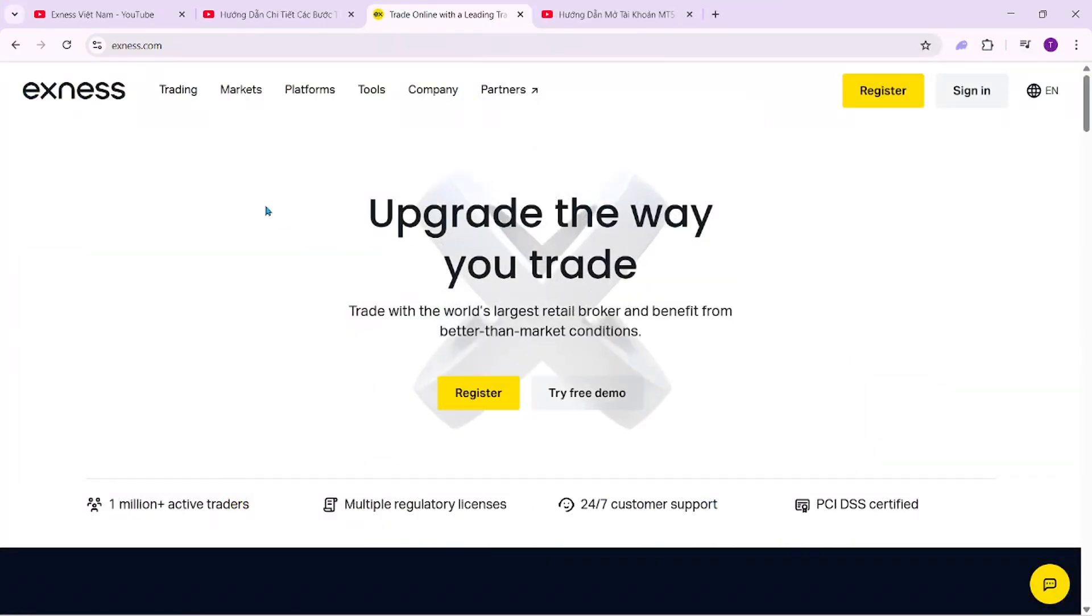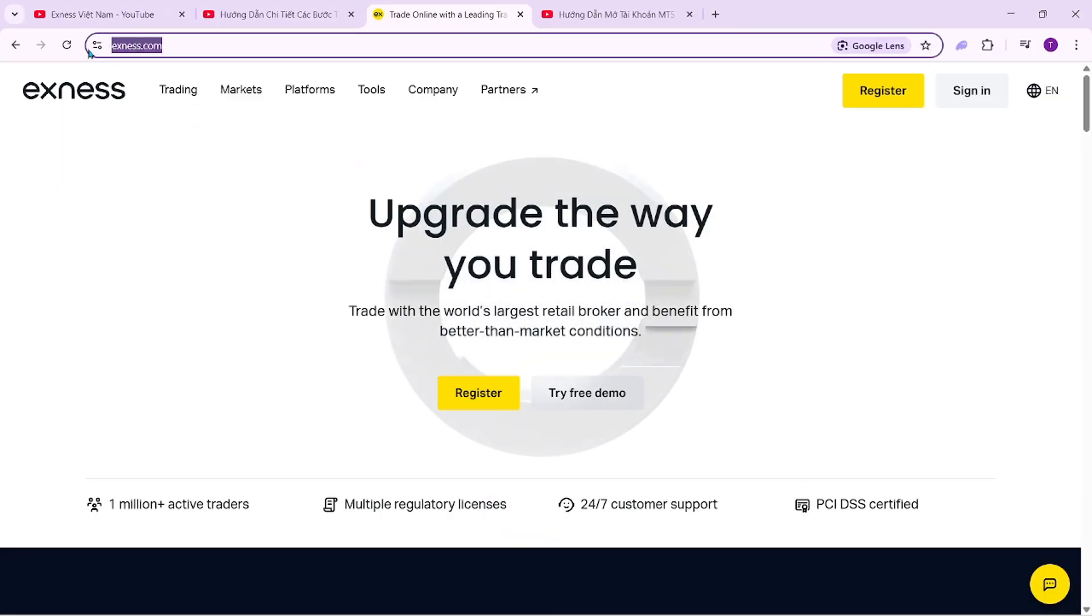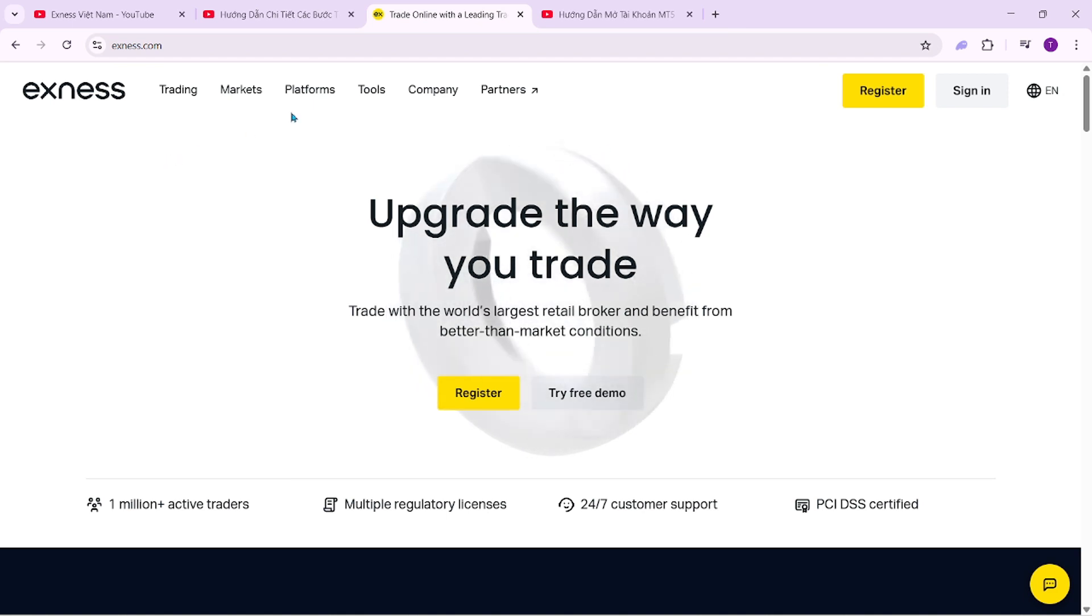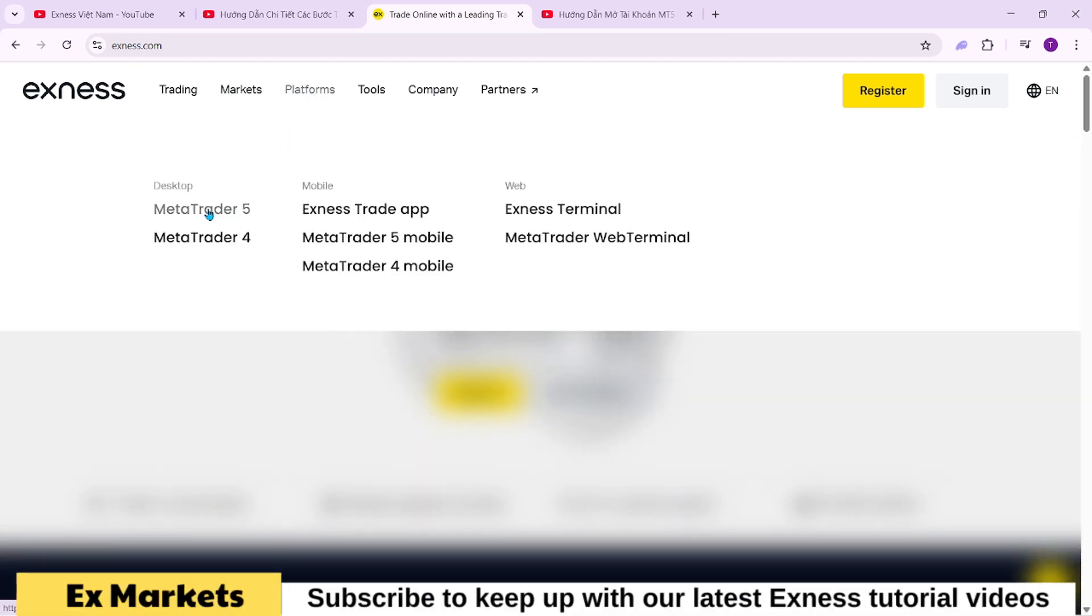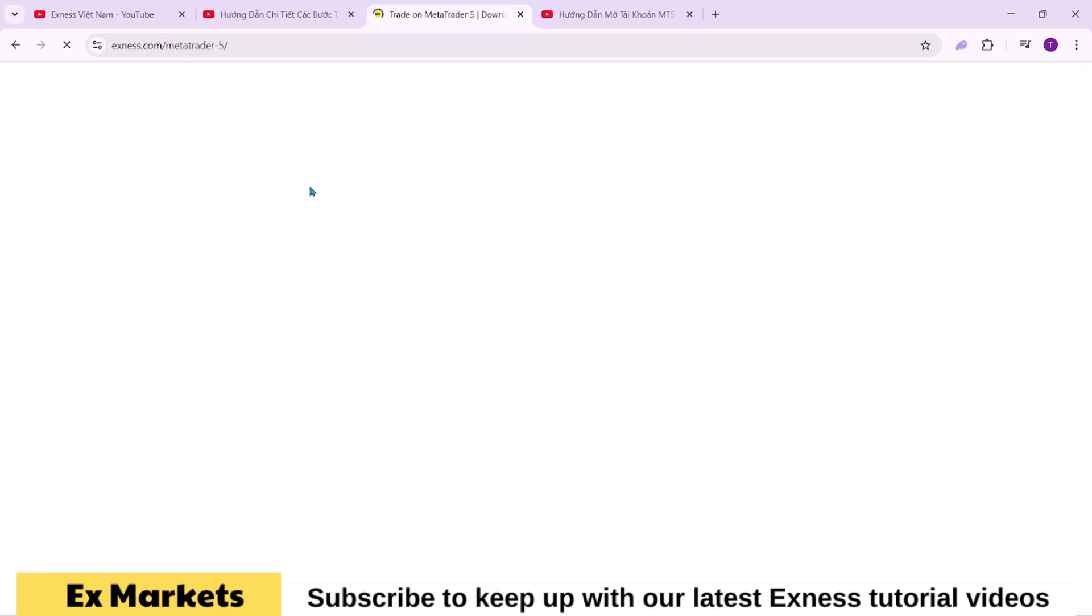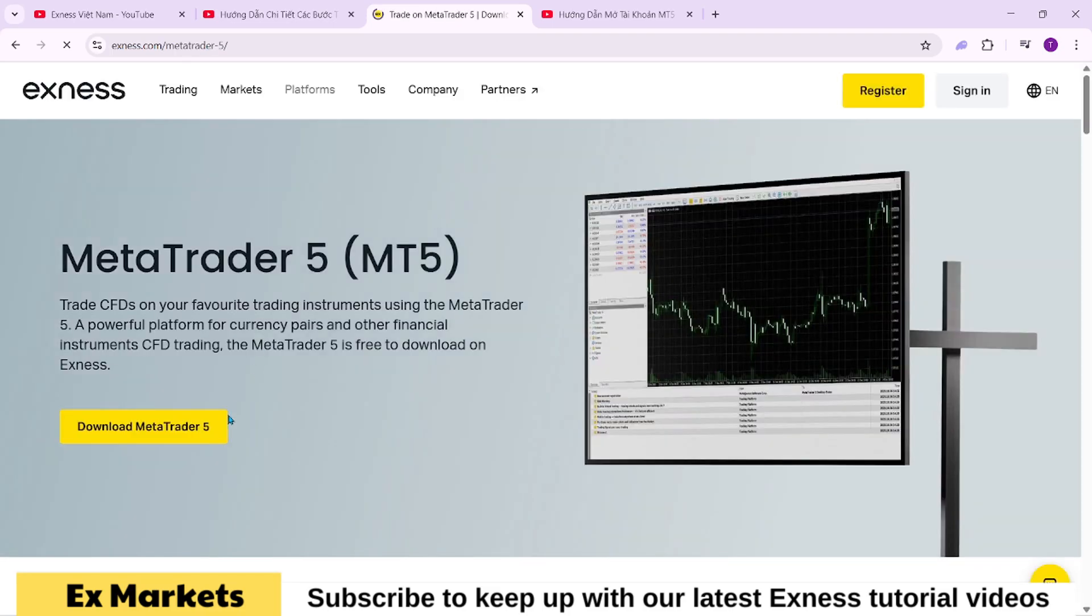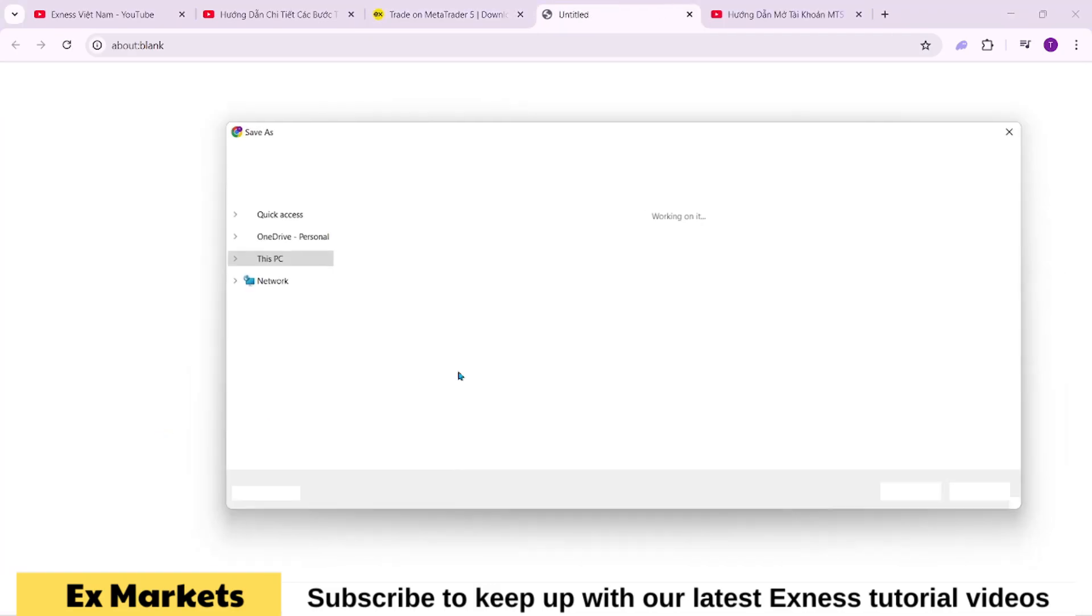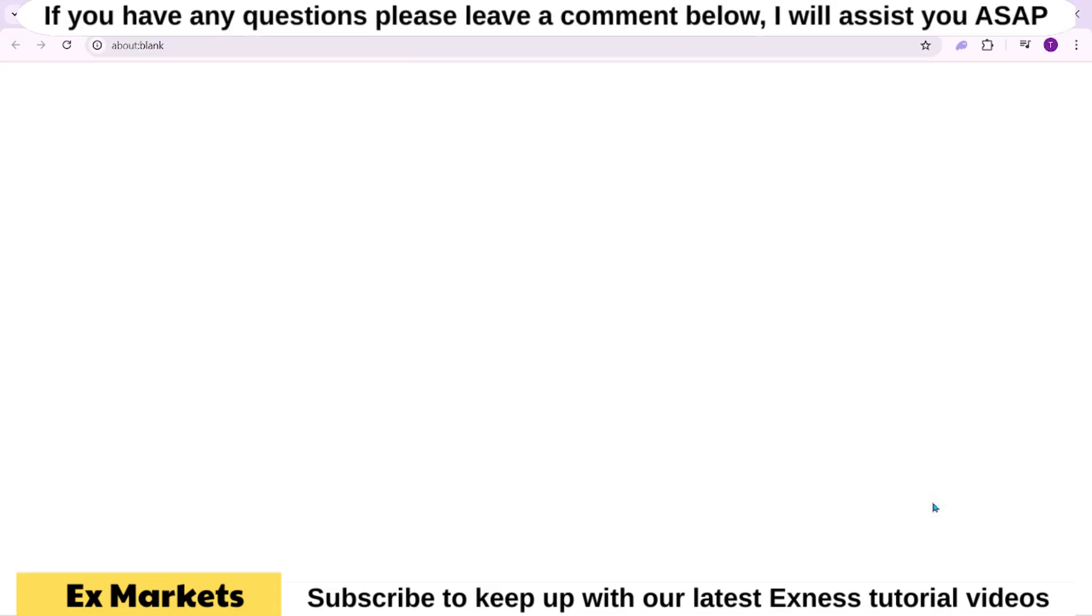To download MetaTrader 5, first visit Exness' official website, then navigate to the trading platform section and click on MT5. The MT5 installation file will be available at the top of the page. Click Download MetaTrader 5, choose where you want to save the file, and click Save.